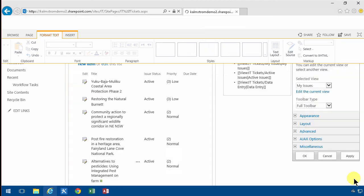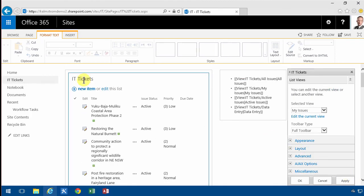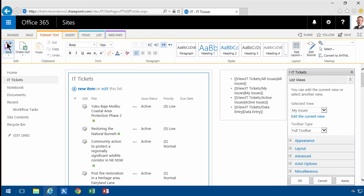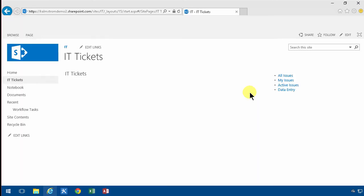So there's the IT tickets and there is the list of views. So that's a rather effective landing page I think.